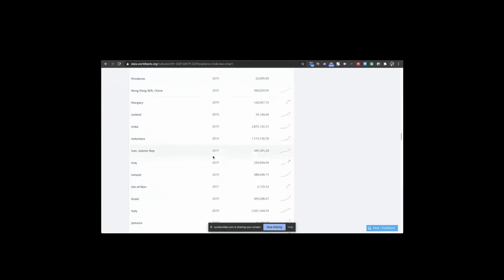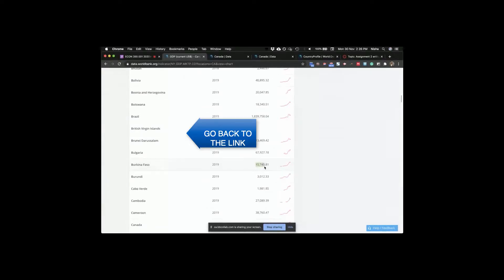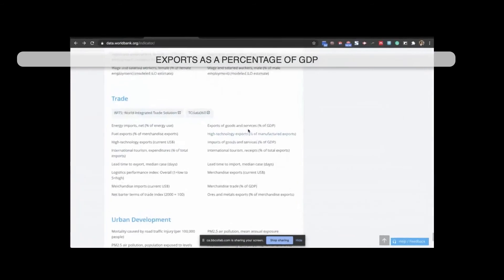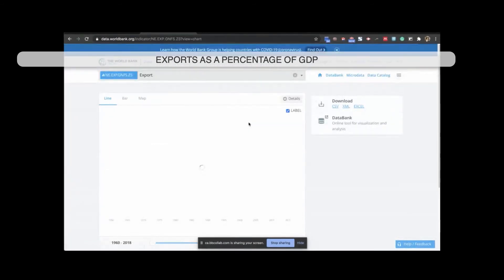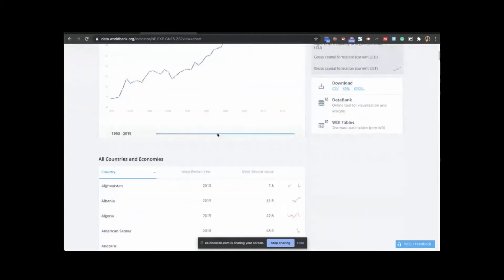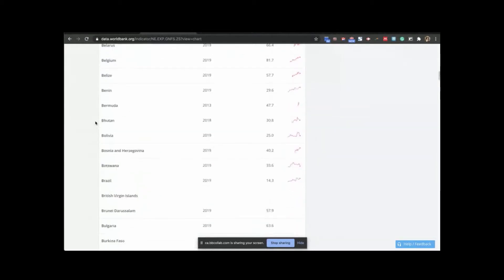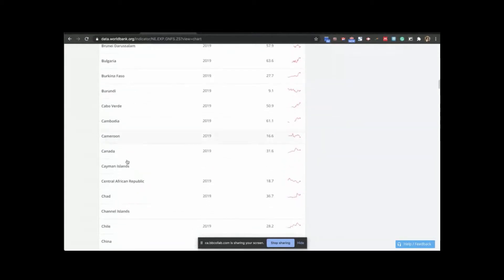For the US, for India, we have these numbers. For Burkina Faso, we have 2019. Here we go. All right, and this we have for all countries. So let's look at for Canada. Canada, 31.6. And this is for the year 2019.